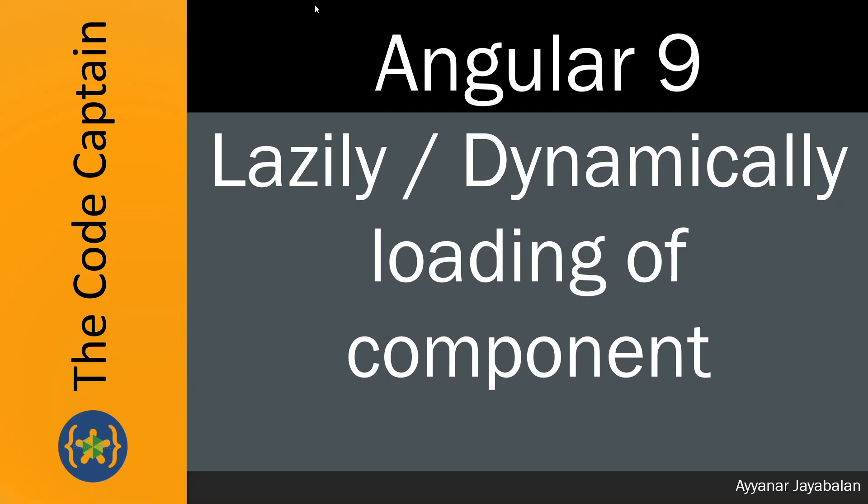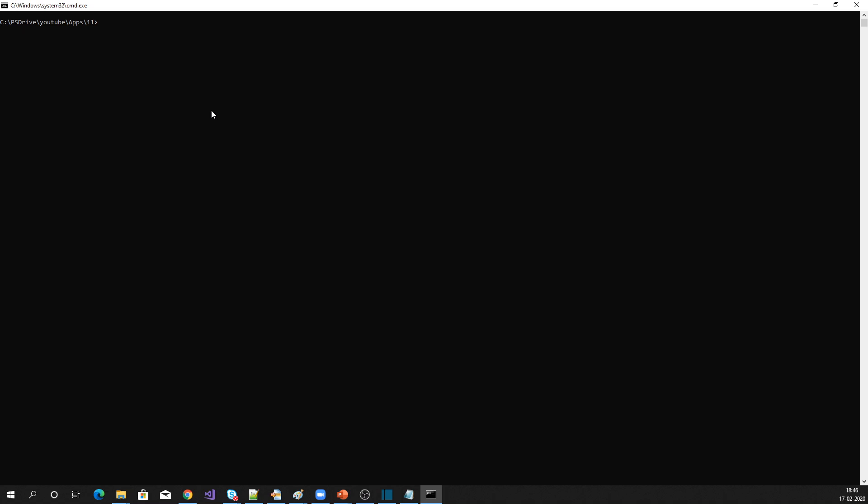Hello viewers, this is Ayala Jayabagan. We will discuss one of the features in Angular 9: lazily or dynamically loading a component. We have seen lazy module loading in Angular 8, and now we will see how to load components dynamically or lazily in Angular 9. Let's get into the implementation.